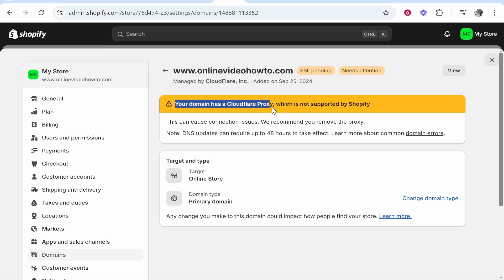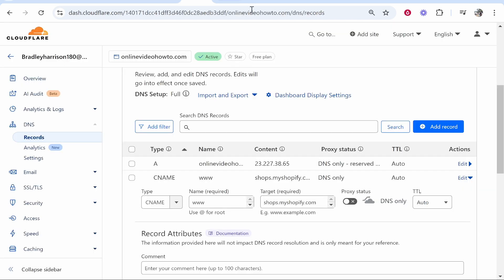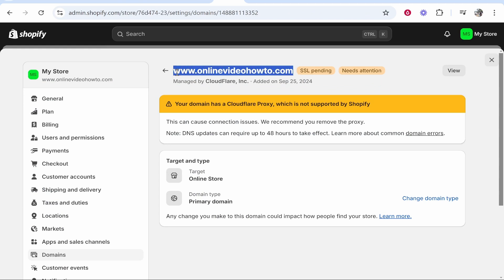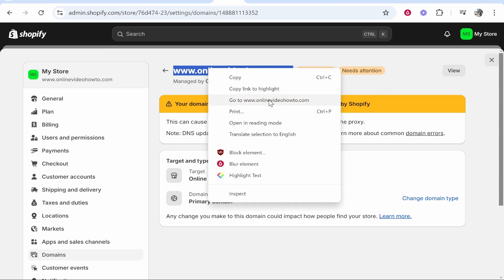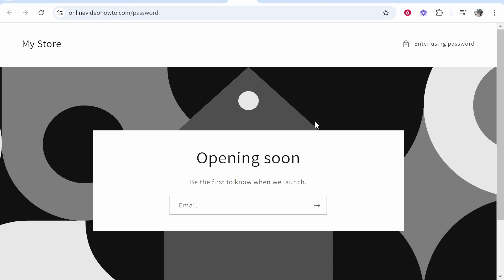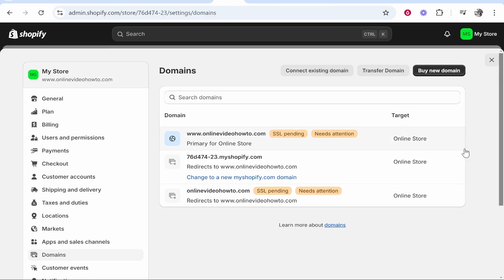If it says your domain has a Cloudflare proxy which is not supported, don't worry — the 'needs attention' banner will disappear within 48 hours, as long as the proxy is not enabled and the icon is gray. Double-check your domain is working; give it about 10 minutes to propagate. Copy your domain and visit it — as you can see, it redirects to the store. That's how you do it.